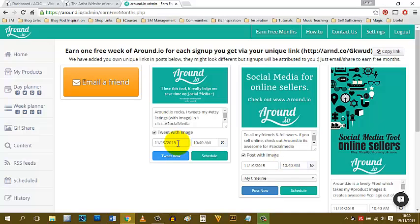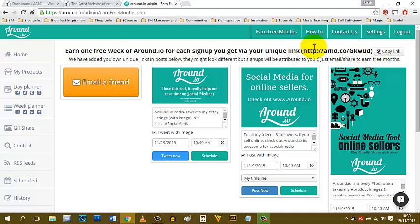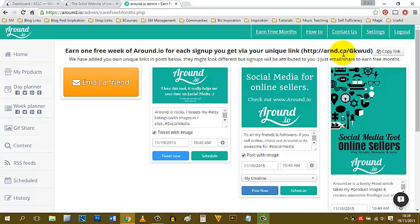Links-wise, underneath this video I will share with you a specific link so that if you do sign up to Around.io, I will earn some free months just for directing you in their direction, which is great. Then when you sign up to Around.io, you can do the same thing. Keep an eye out underneath the video on YouTube. I'll share that link with you, and if you want to give Around.io a try, feel free to use that link to take you there.